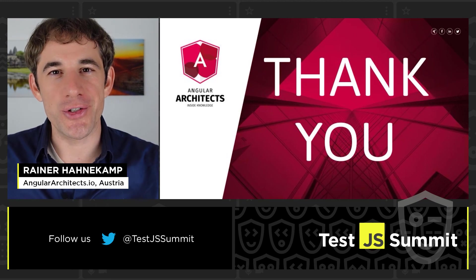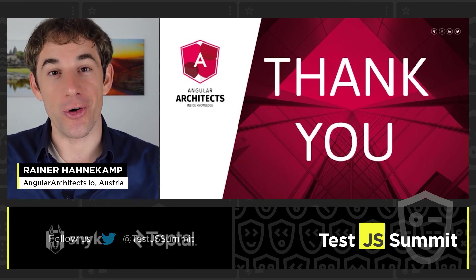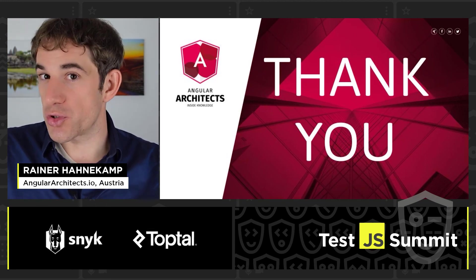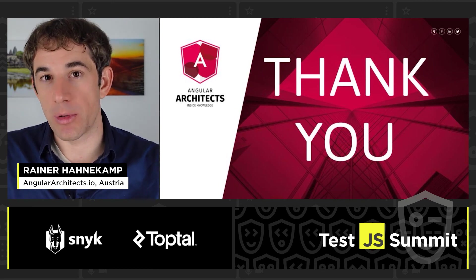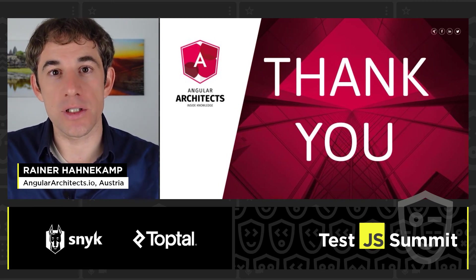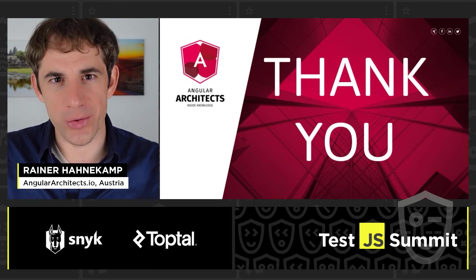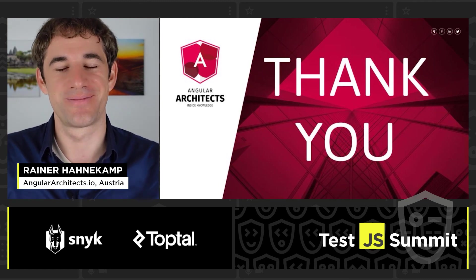So I hope that my talk was useful. Thank you very much of course for watching. My source code is available as well. It will be posted afterwards. And I'm already looking forward to the Q&A. See you then. Bye.